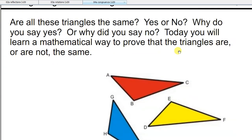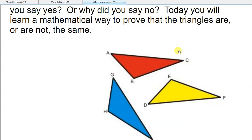Are all of these triangles the same? Yes or no? Why do you say yes or why do you say no? Today we're going to learn a mathematical way to prove that the triangles are or are not the same.